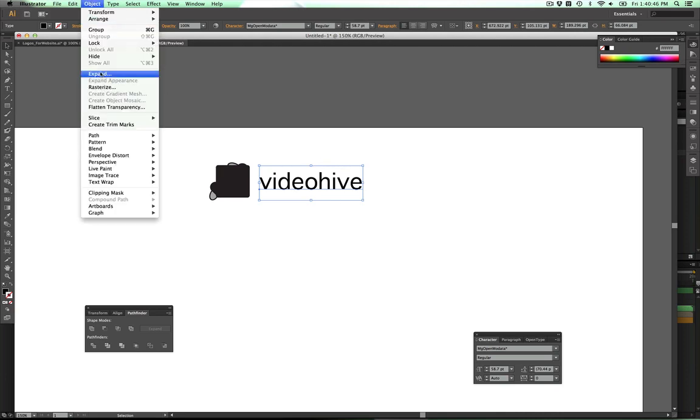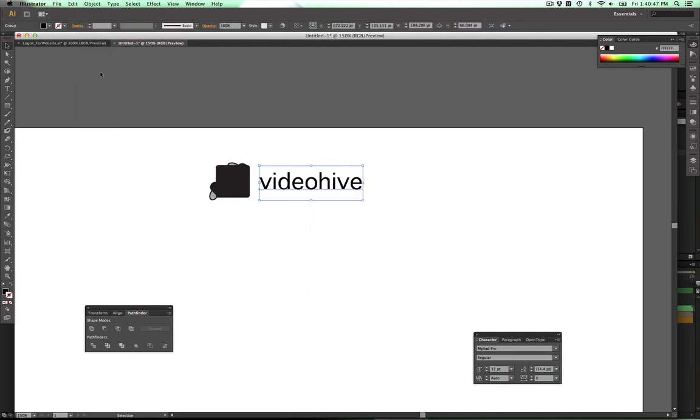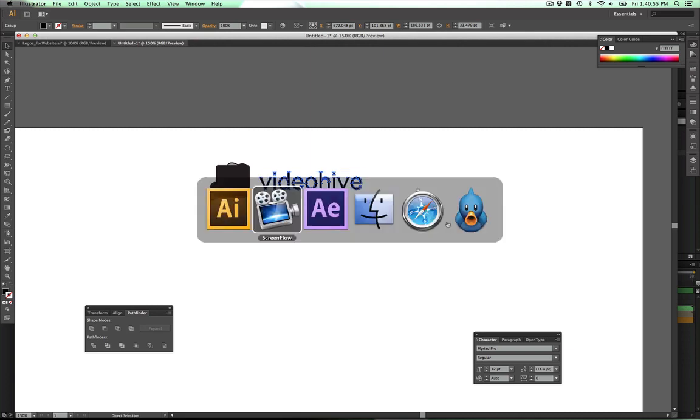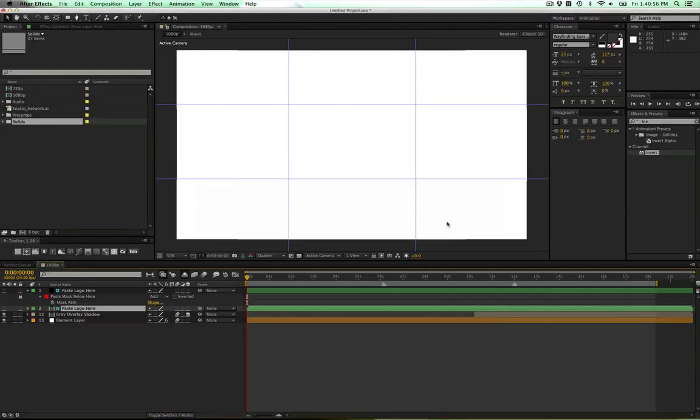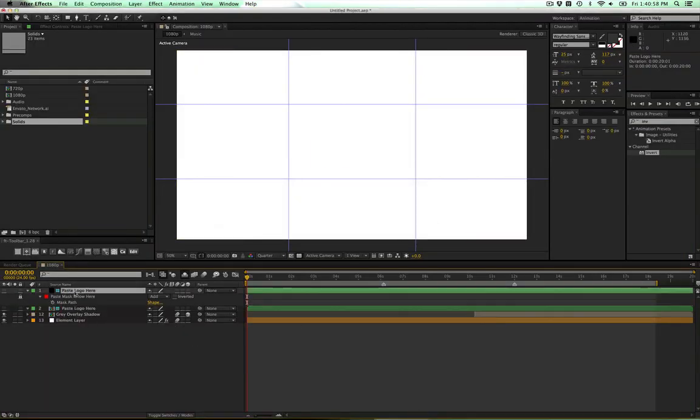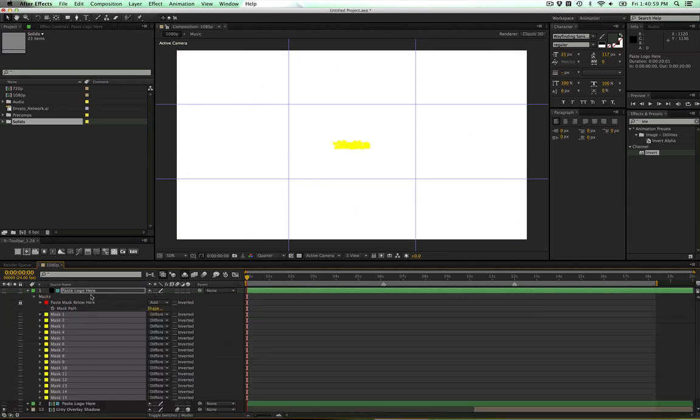I'm just going to focus on this Videohive part. Go to Object and Expand, click Enter, and now my type is all expanded out and I can bring it into After Effects. So copy that, go to After Effects, select this first layer, paste it in.